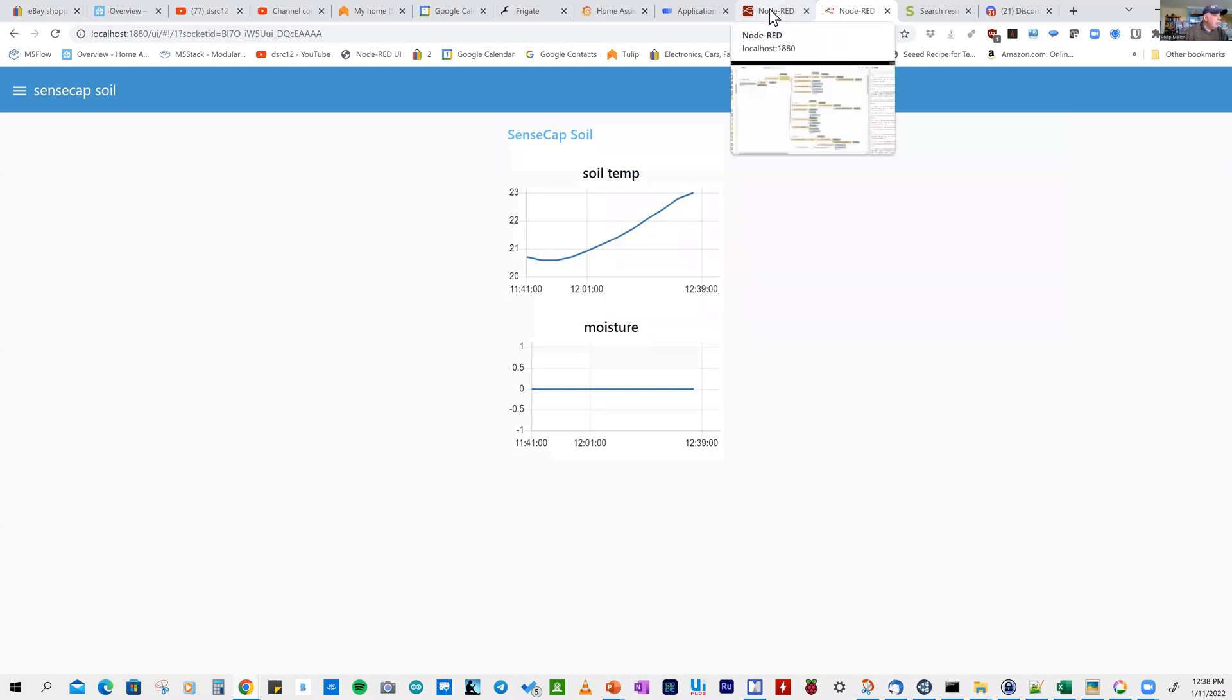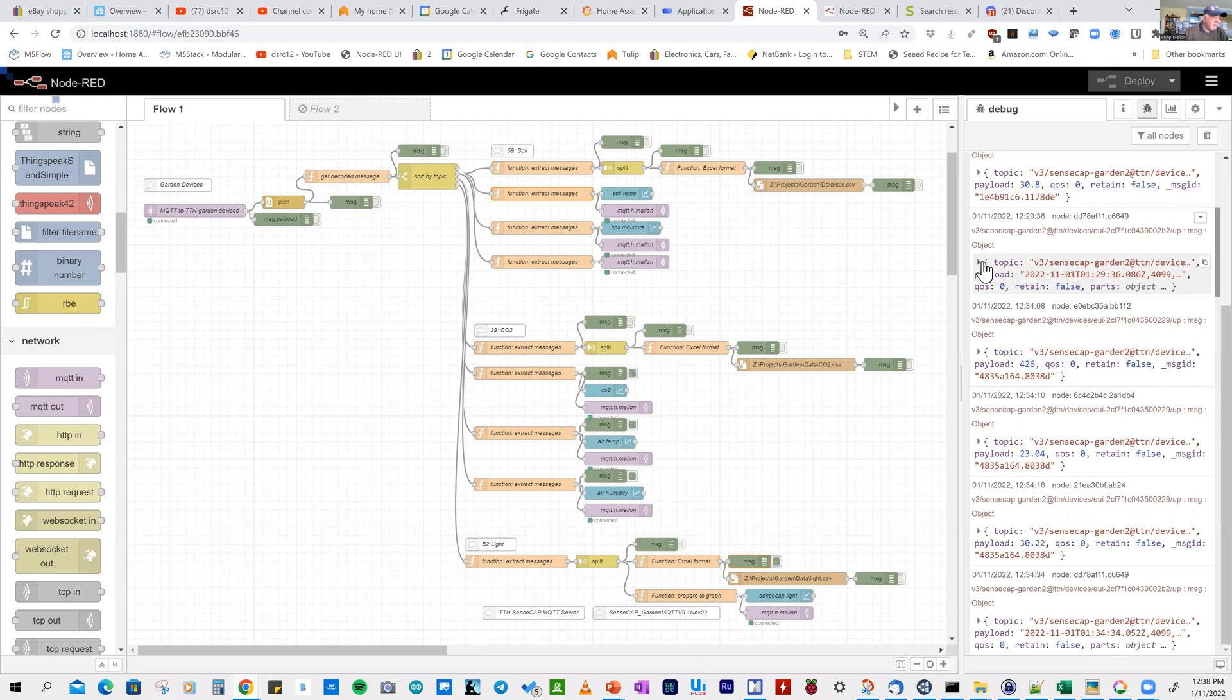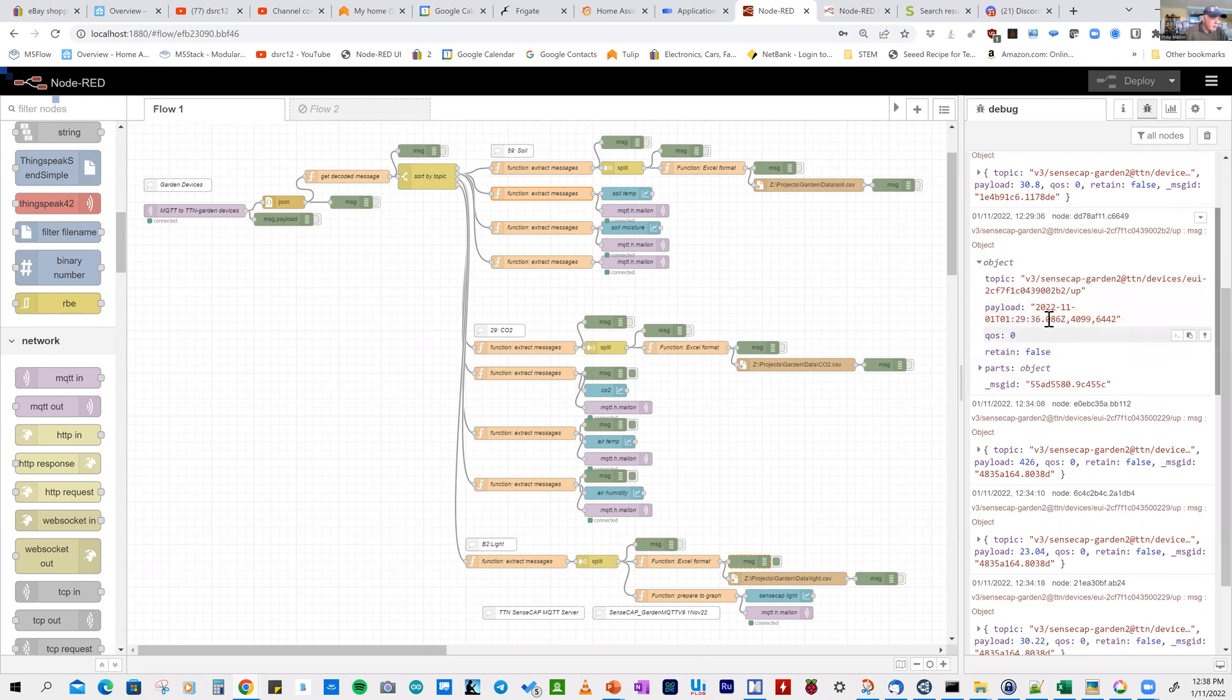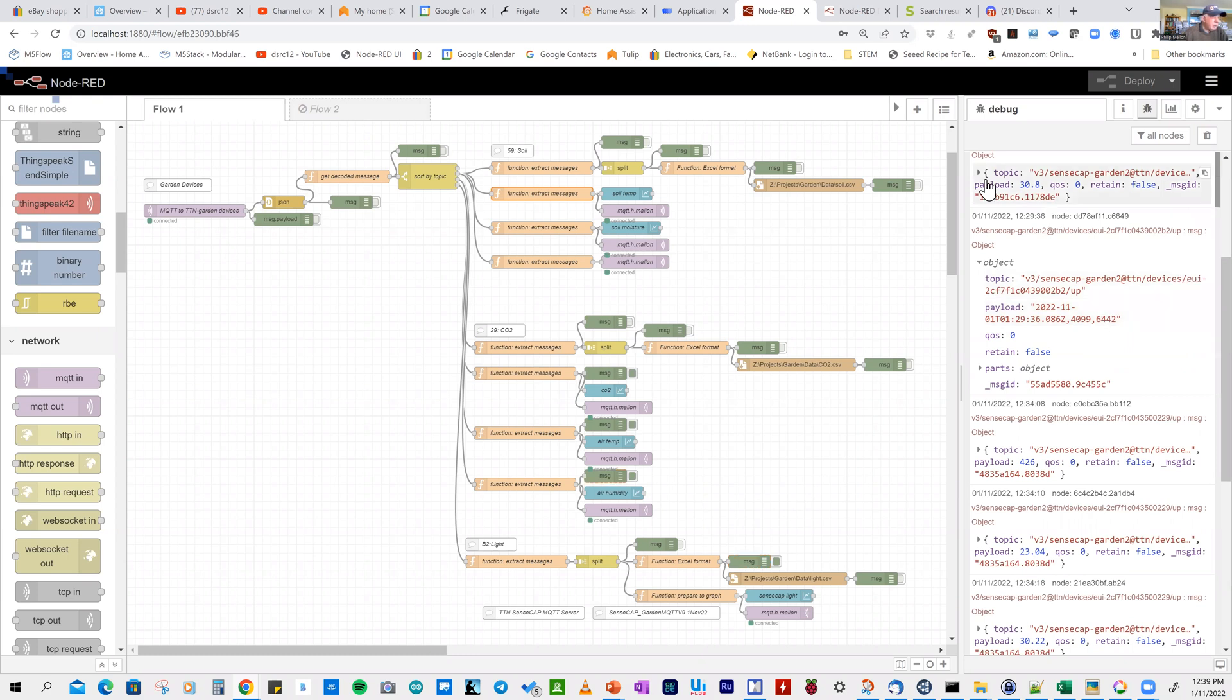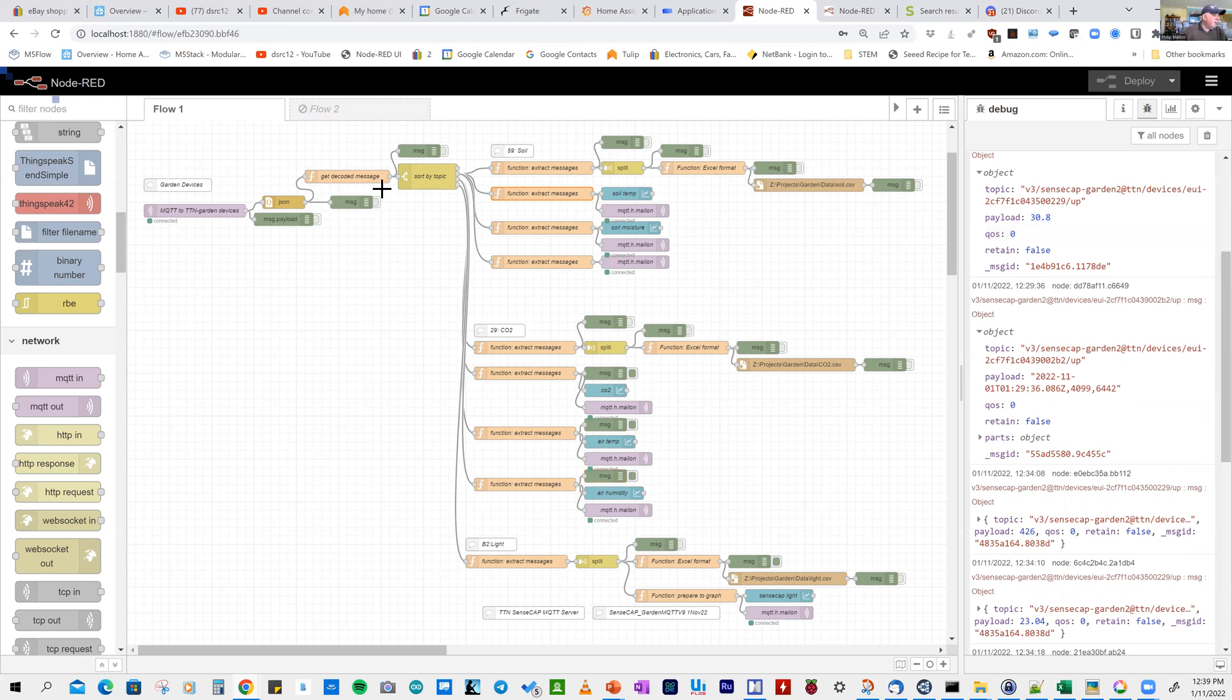We can look at the output in the debug area. Here we're looking at the light values. Opening that up, you can see we've formatted the payload so it can go straight into Excel. In a previous one, the payload is 30.6, which is the measurement for carbon dioxide.